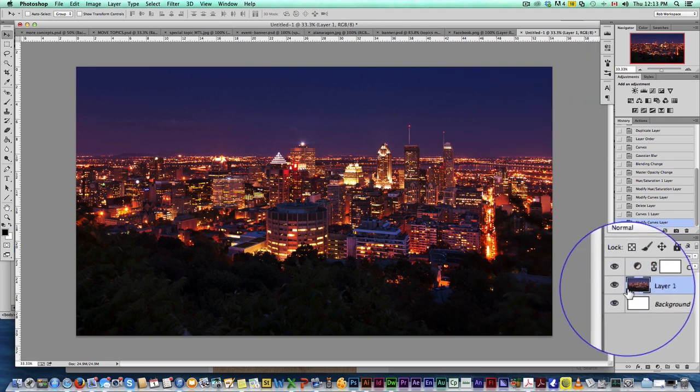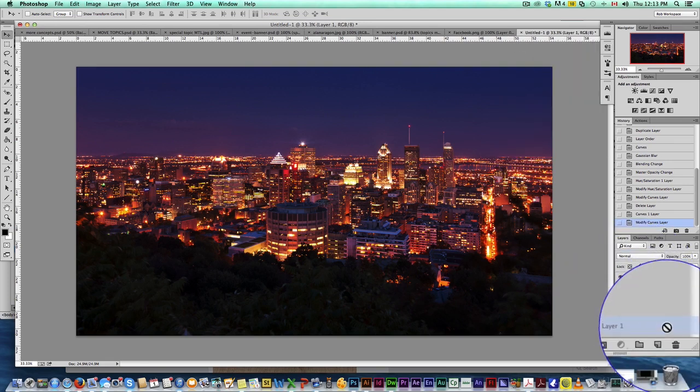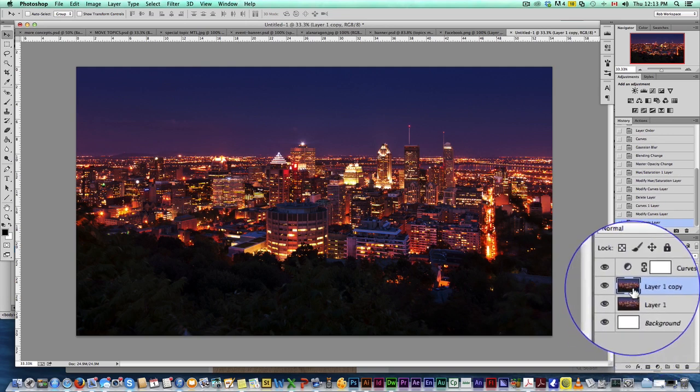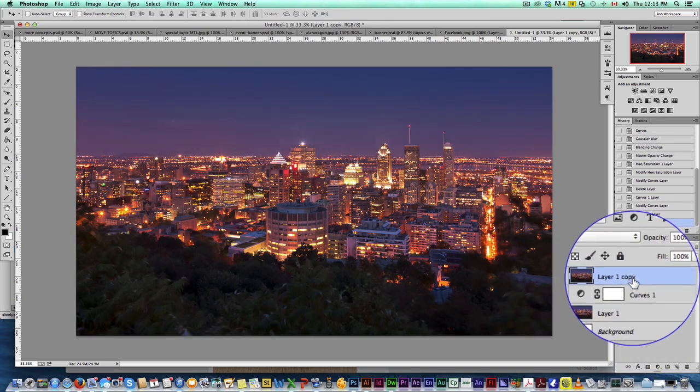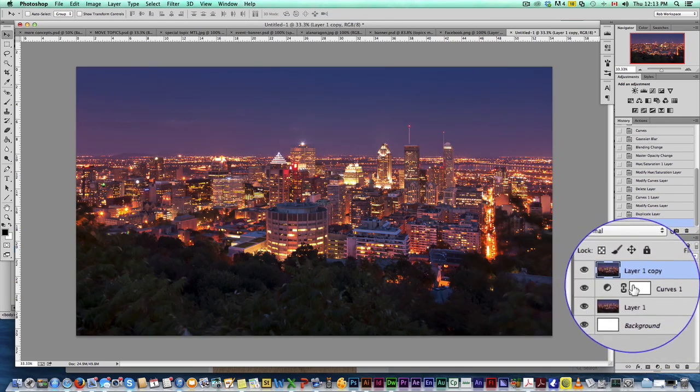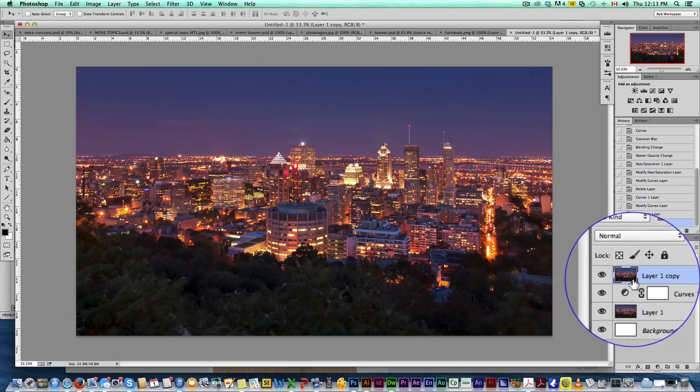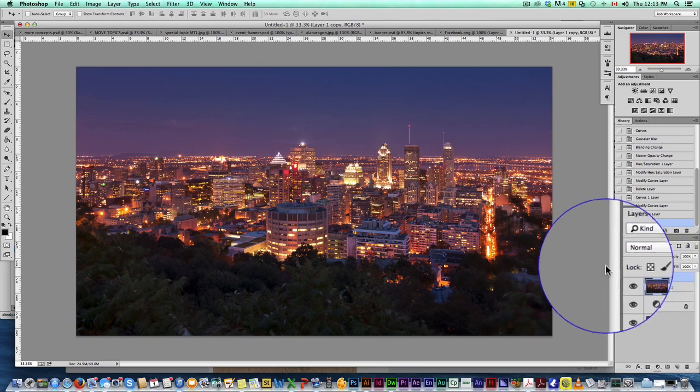What we're going to do now is we're going to duplicate our city layer. We're going to bring it above that adjustment layer. So we were essentially deleting that adjustment layer. So the second layer here, we're going to add another curves.